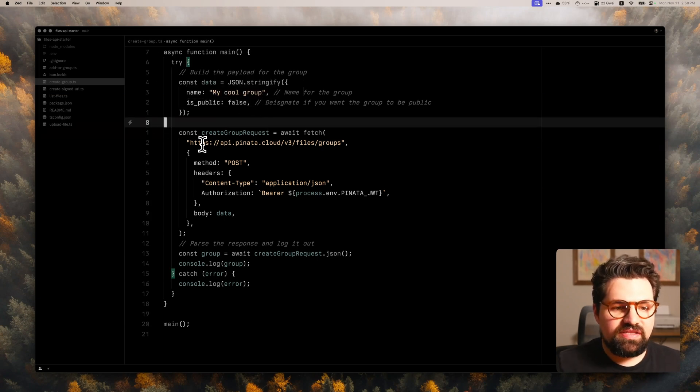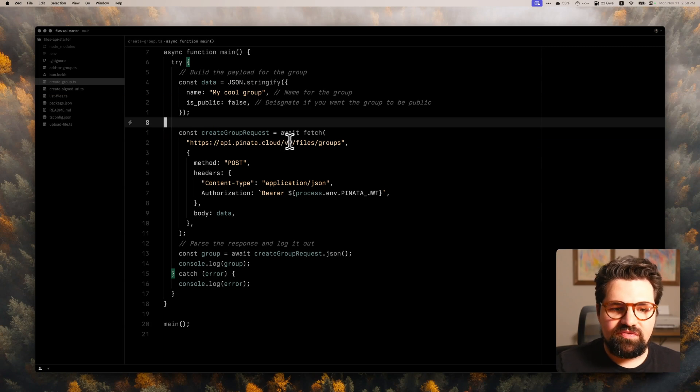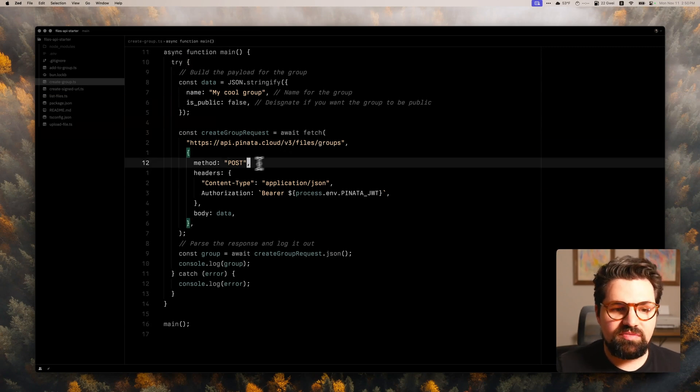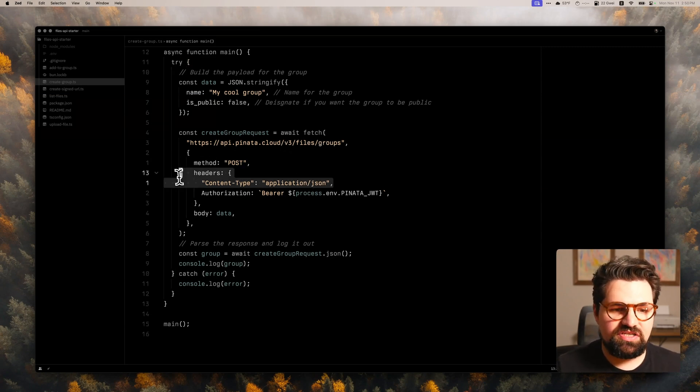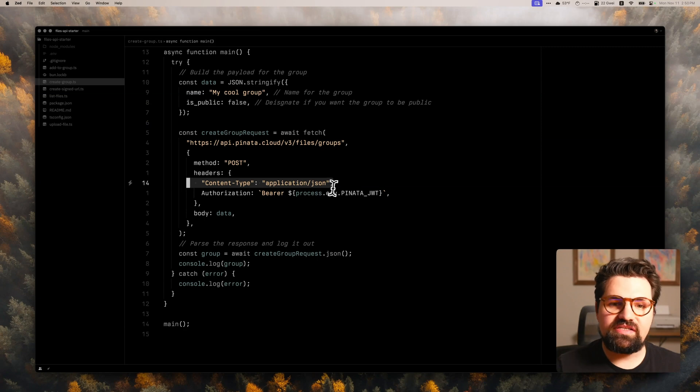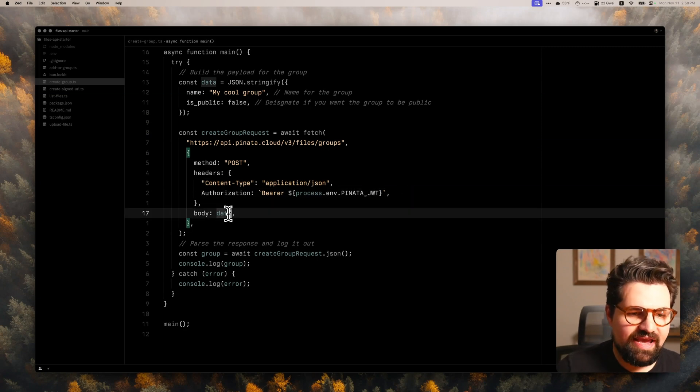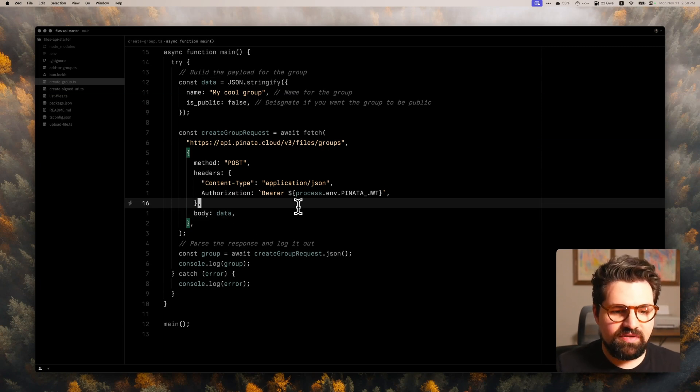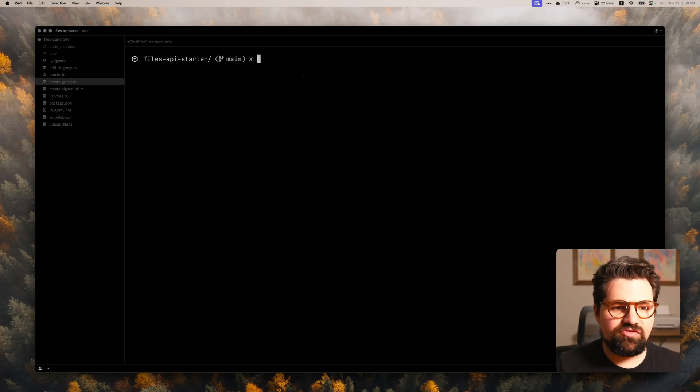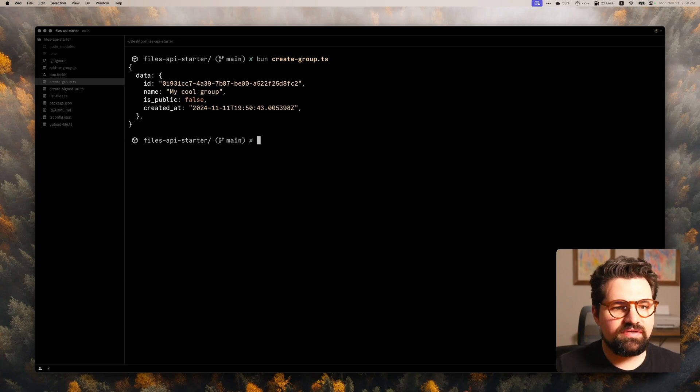So, you know, this is a really handy feature to have. So, and the URL is just going to be api.pinata.cloud/v3/files/groups. It's going to be a POST request. Since we're just sending JSON, we're going to have our content type here, authorization with our bearer, and then the actual request of data. So let's go ahead and try running this one. So bun create_group.ts.